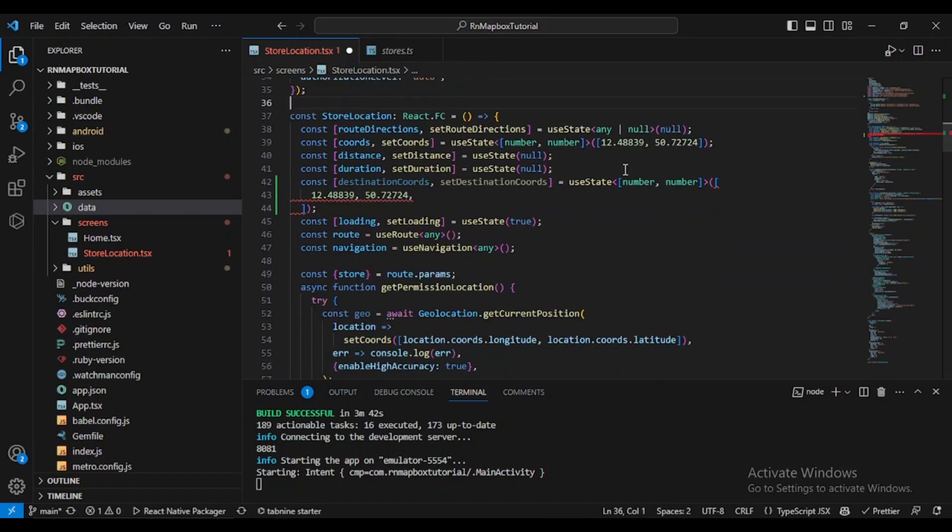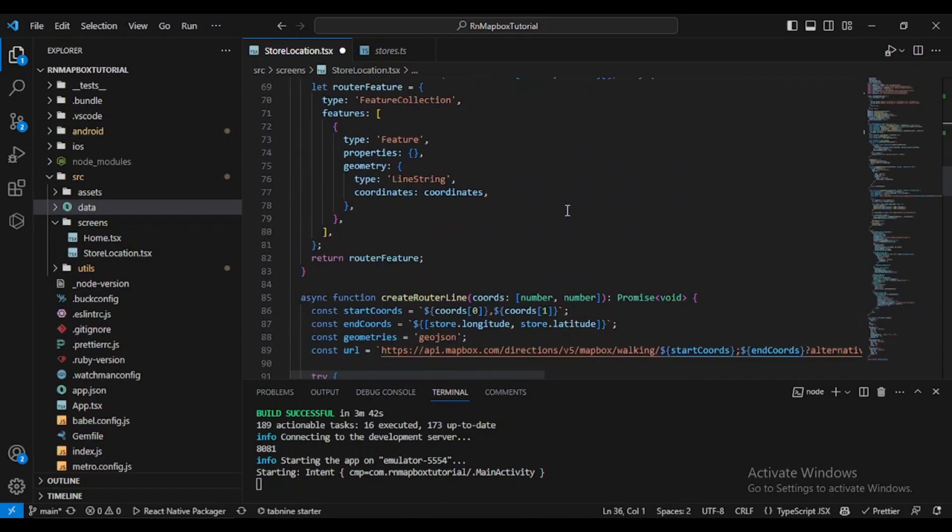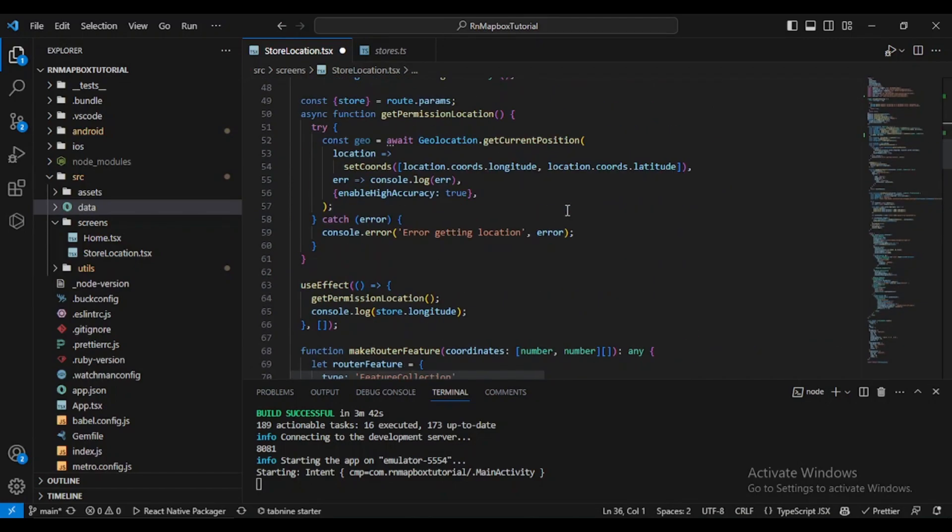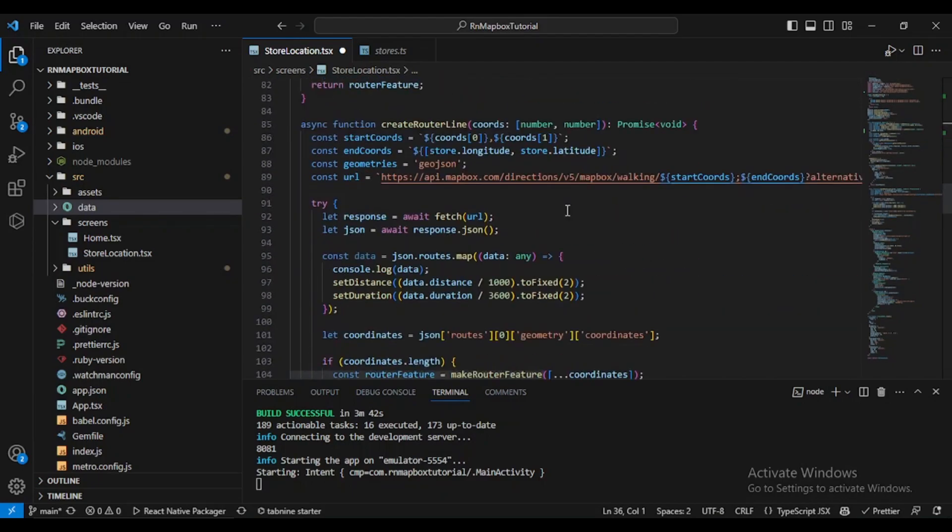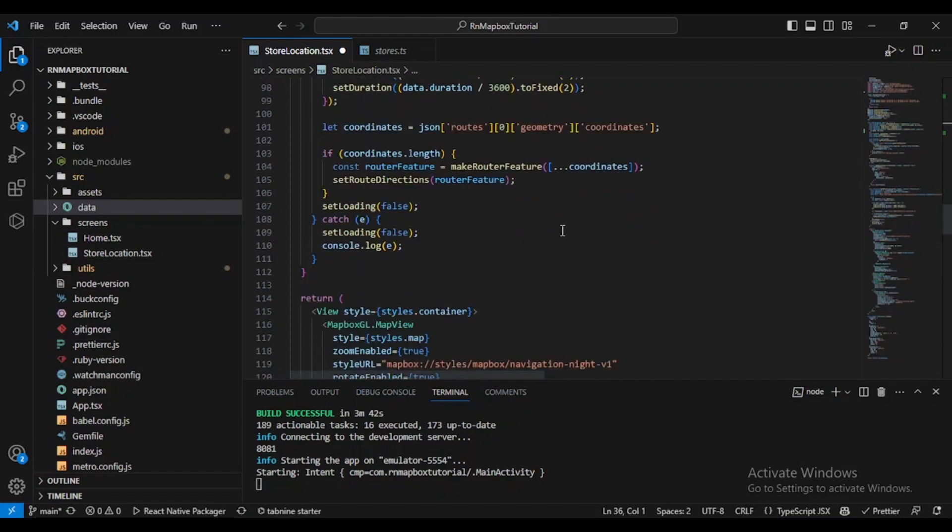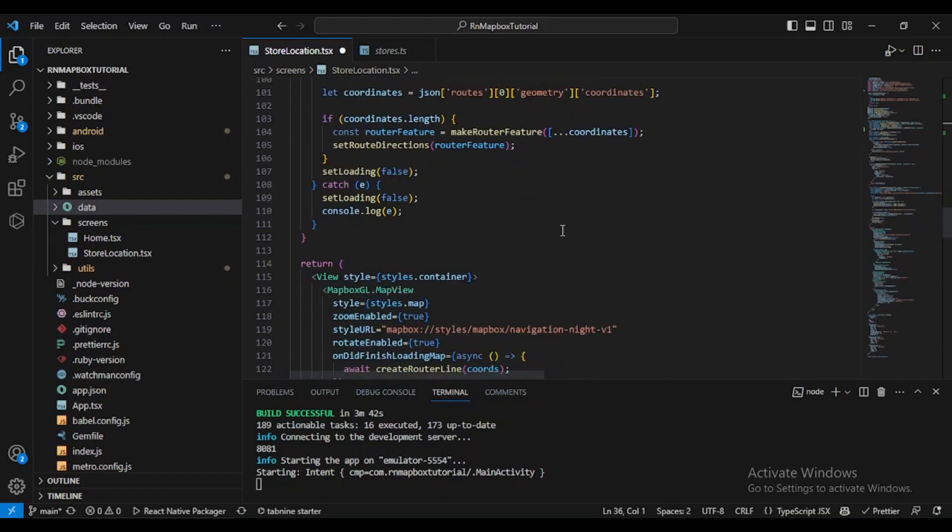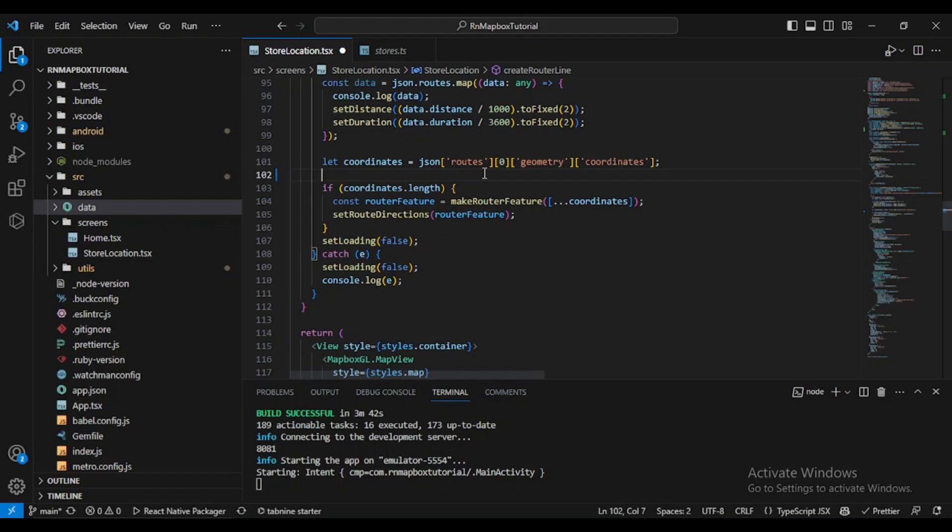So here we defined our destination coordinates. What's next? We should come here, where we are getting our data.